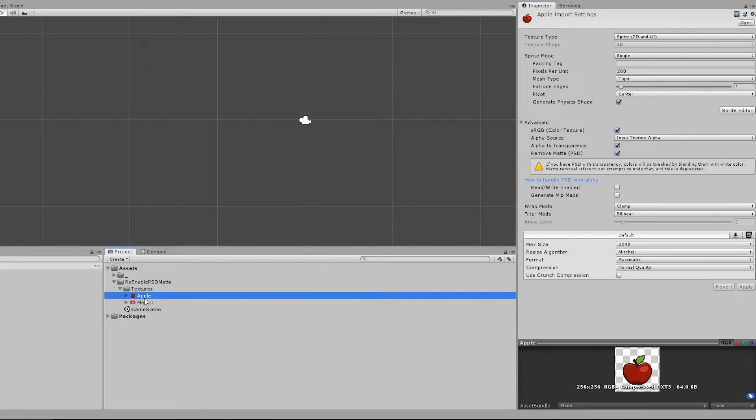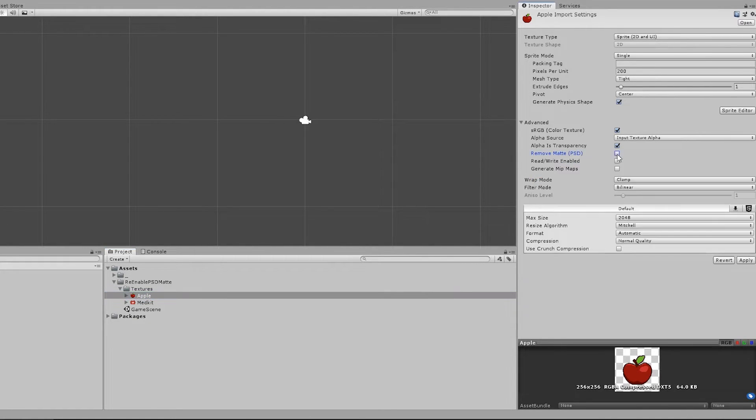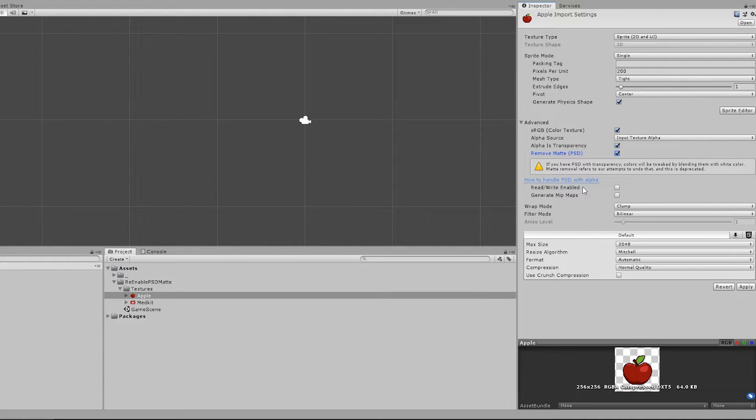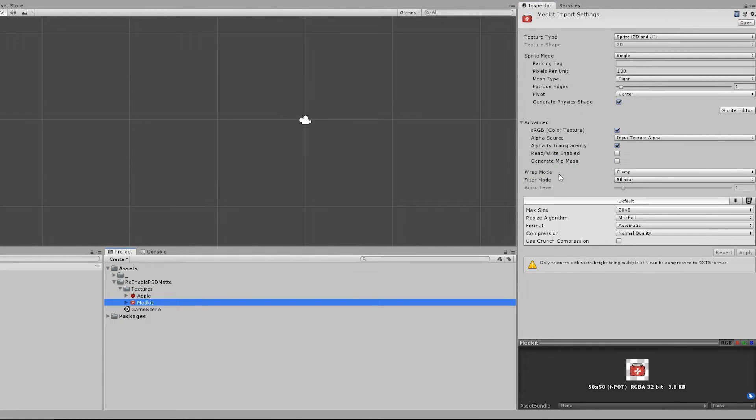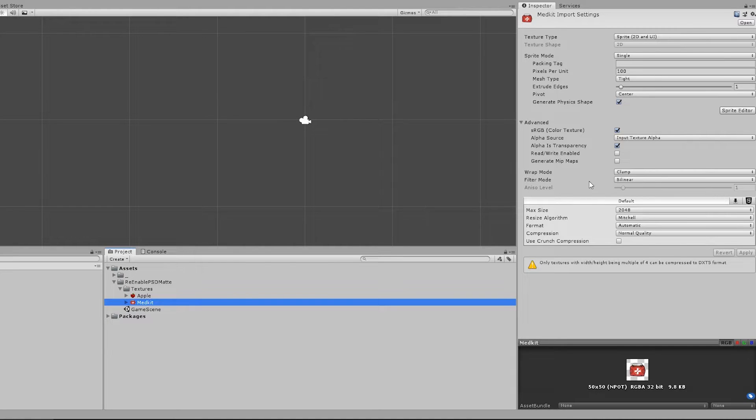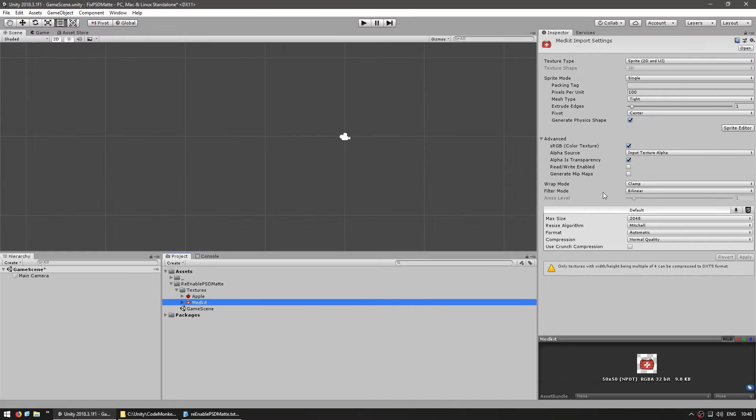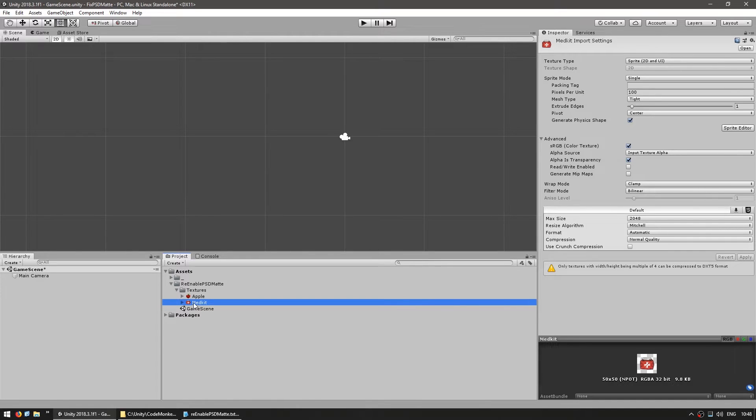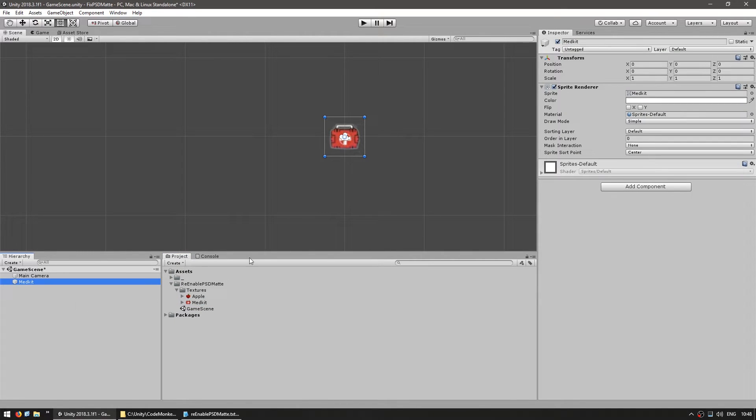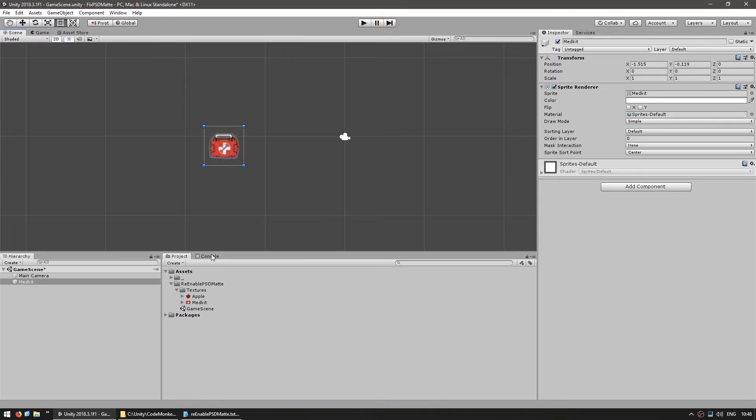This file in here was present before the change and as you can see still has the remove matte option. However, this file in here was added after that version and as you can see that option is nowhere to be seen. This is pretty terrible because without it, the sprite looks all messed up. Let's drag it in here and there you go. You see that white glow? That's exactly what happens.